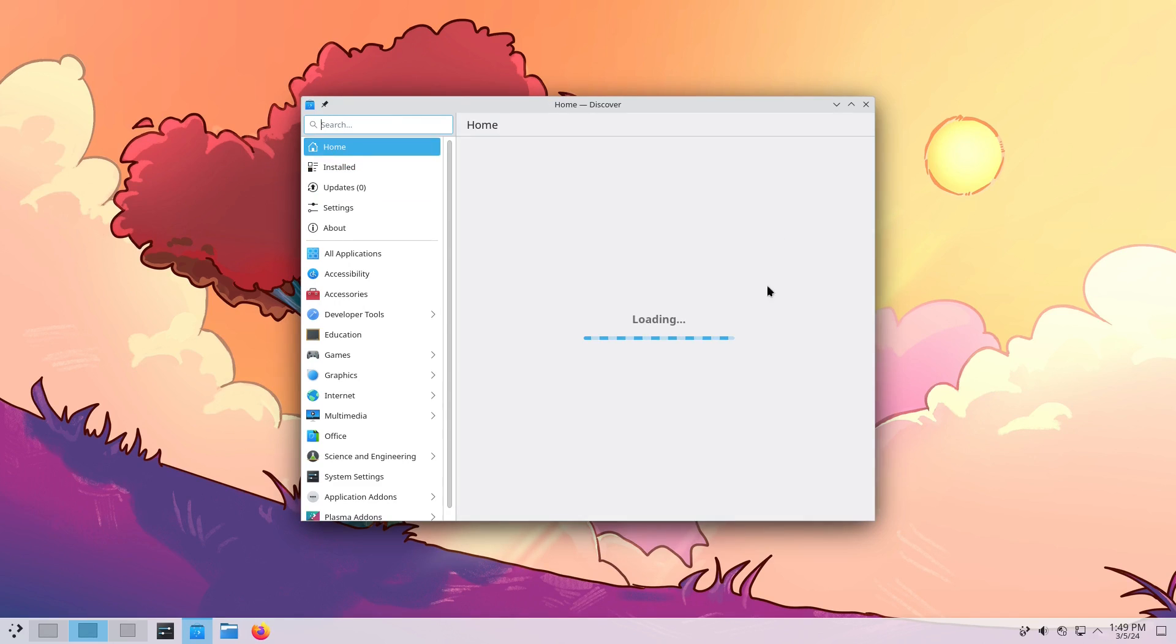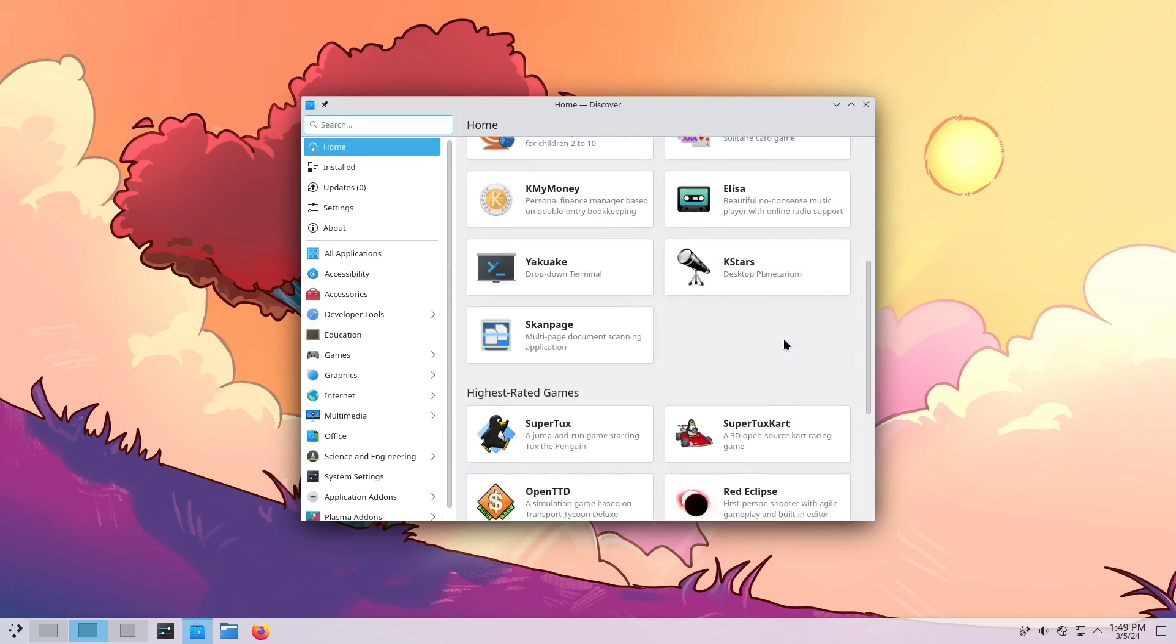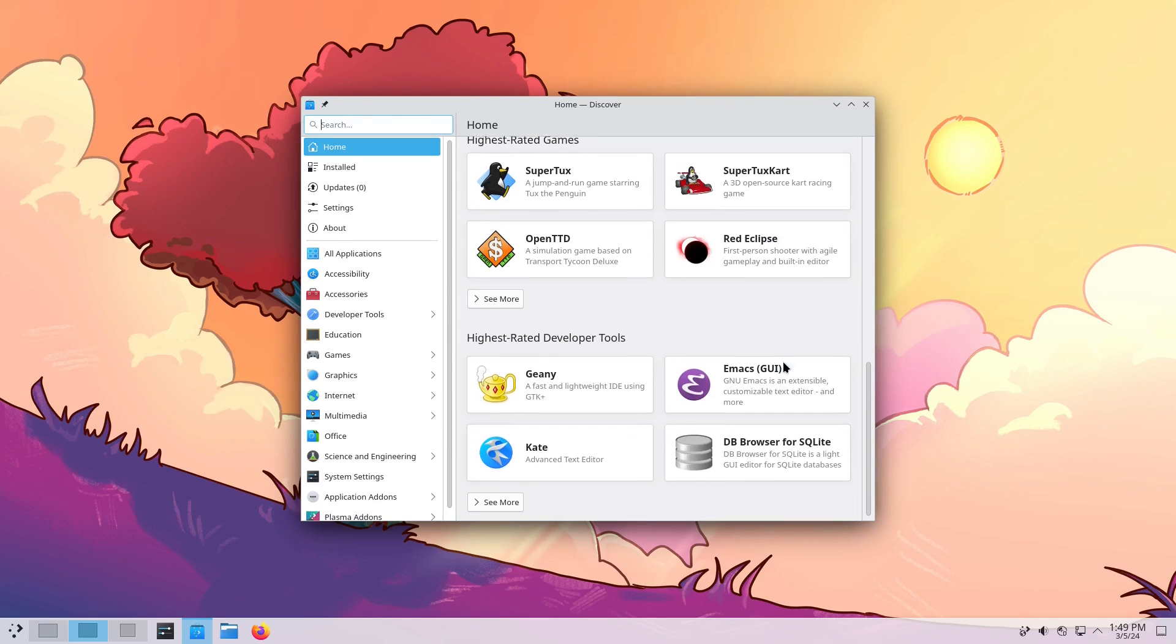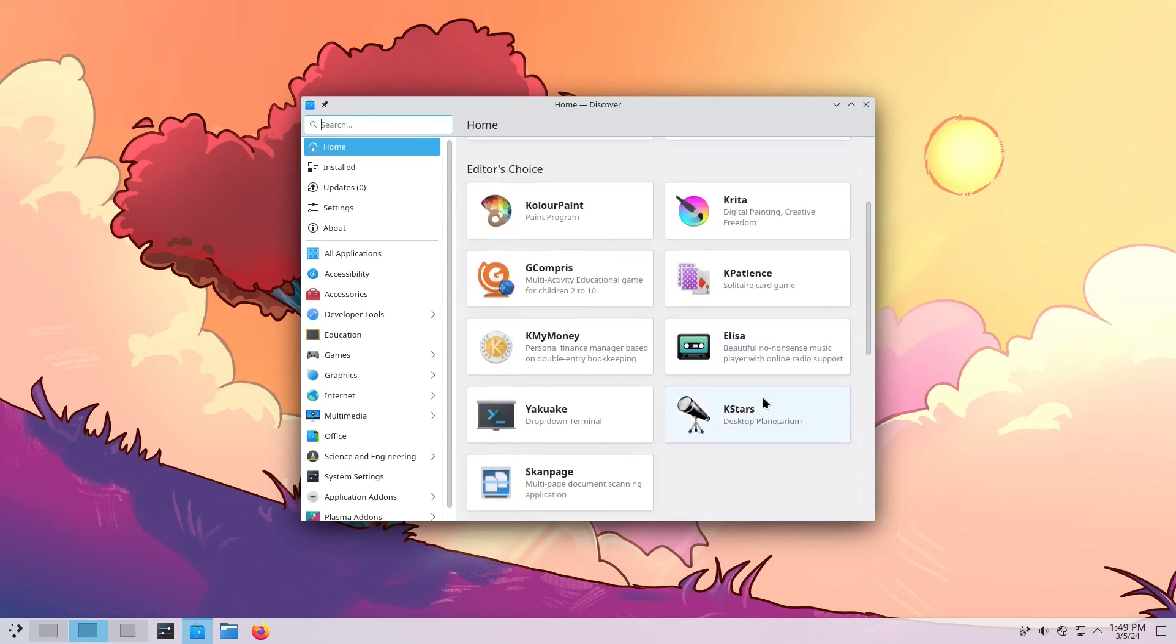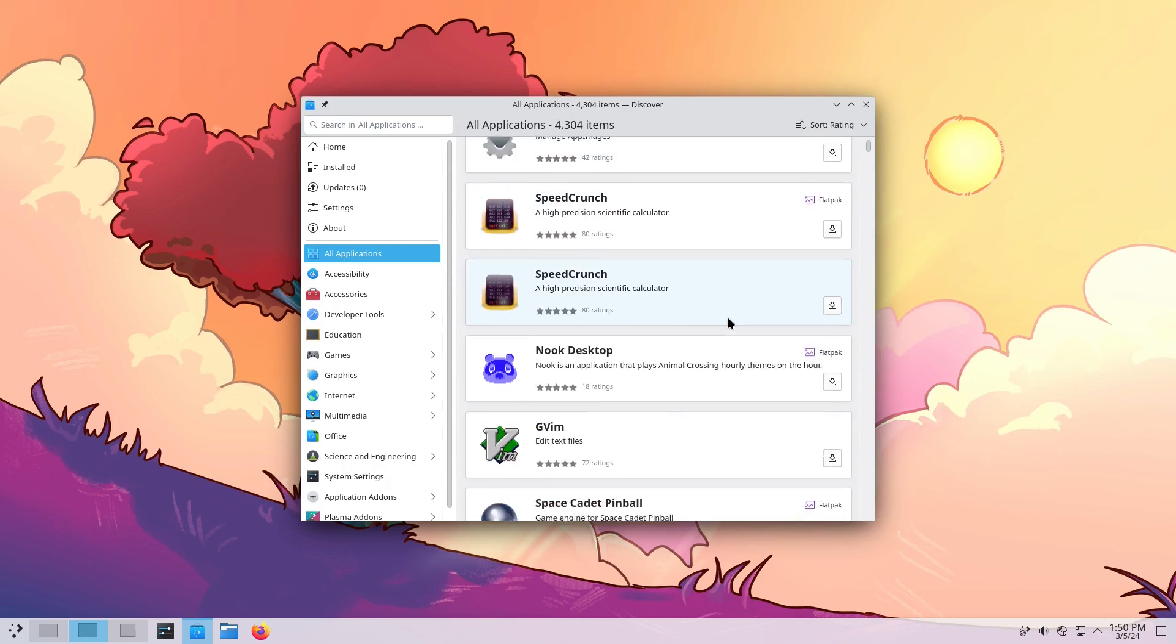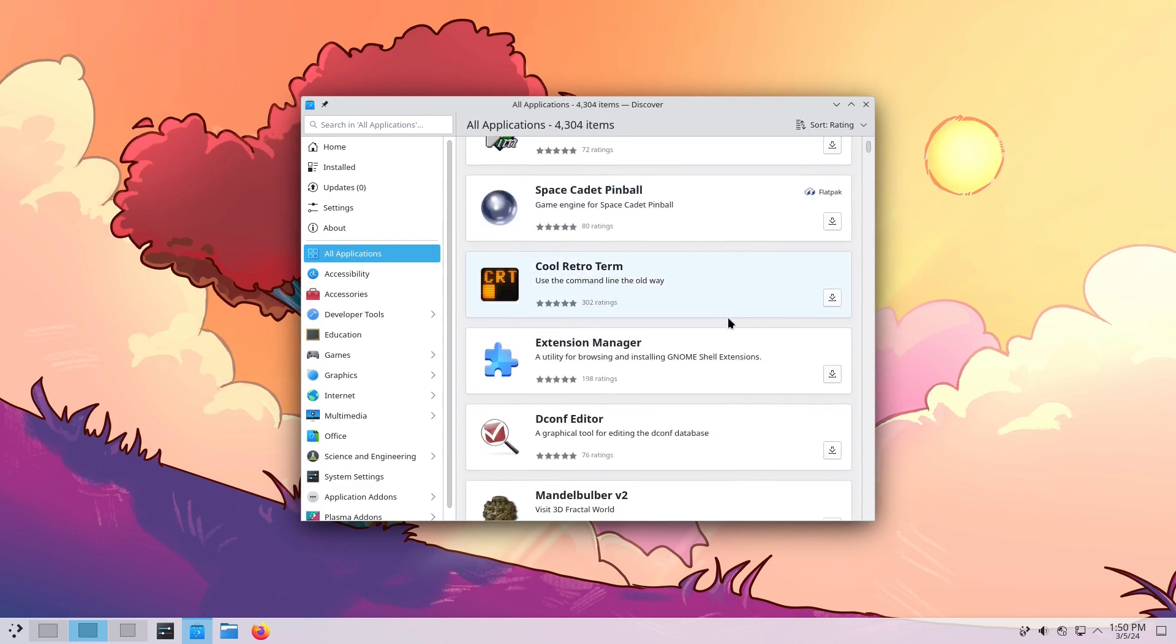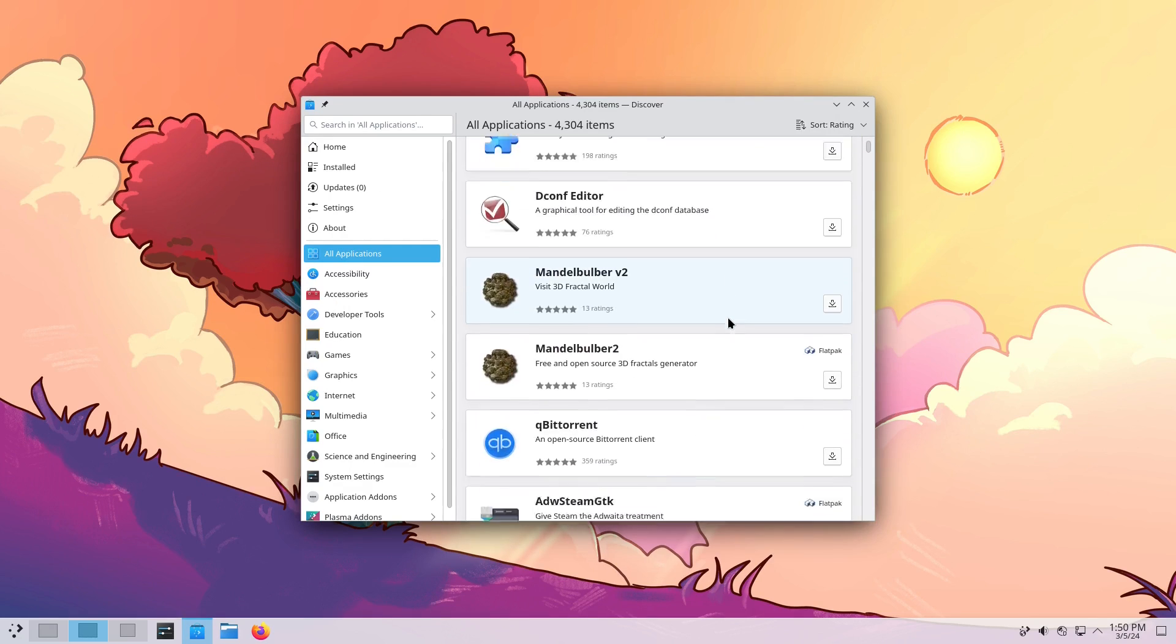That being said, Discover does have a lot of new features. This really has made a lot of good progress in the last couple of years. If you remember when Discover first came out in early, I think it was Plasma 5, I forget, it was an abominable mass.